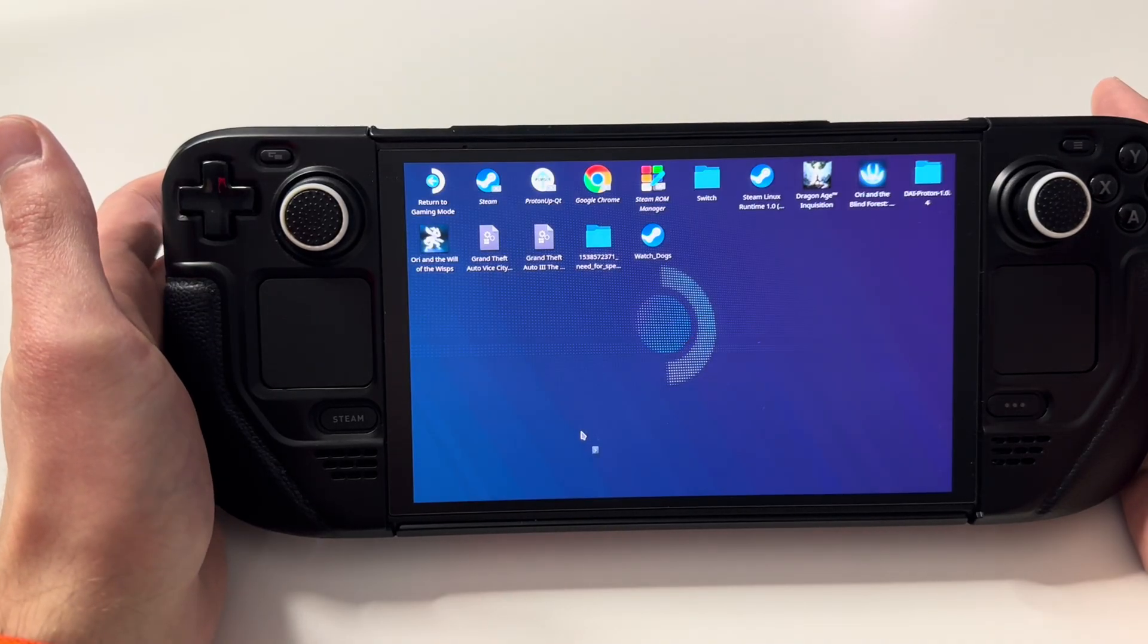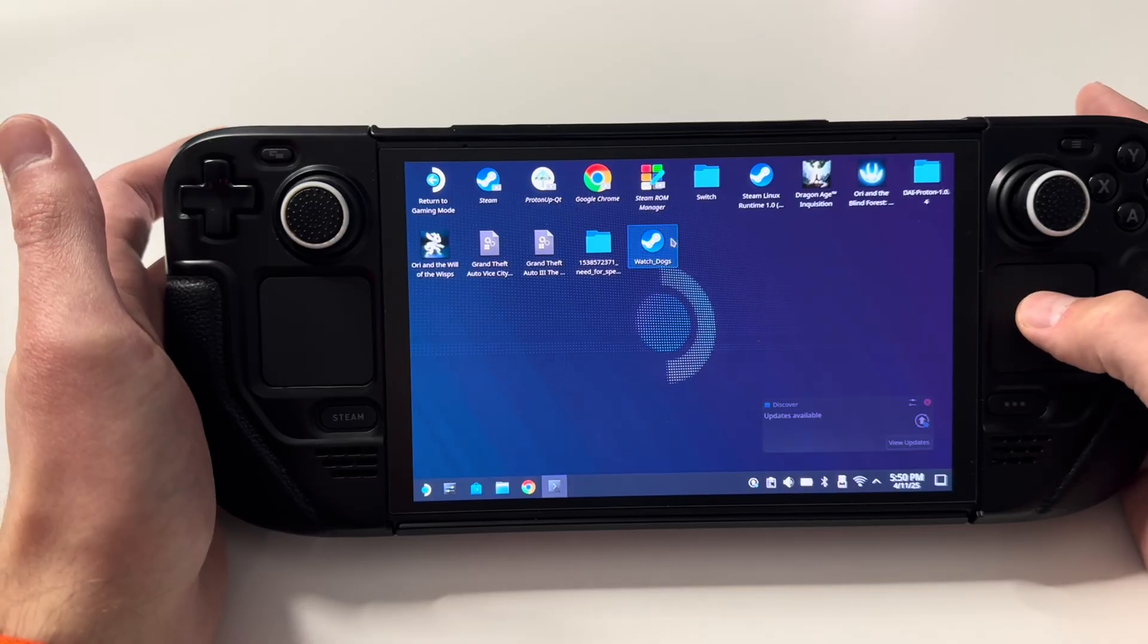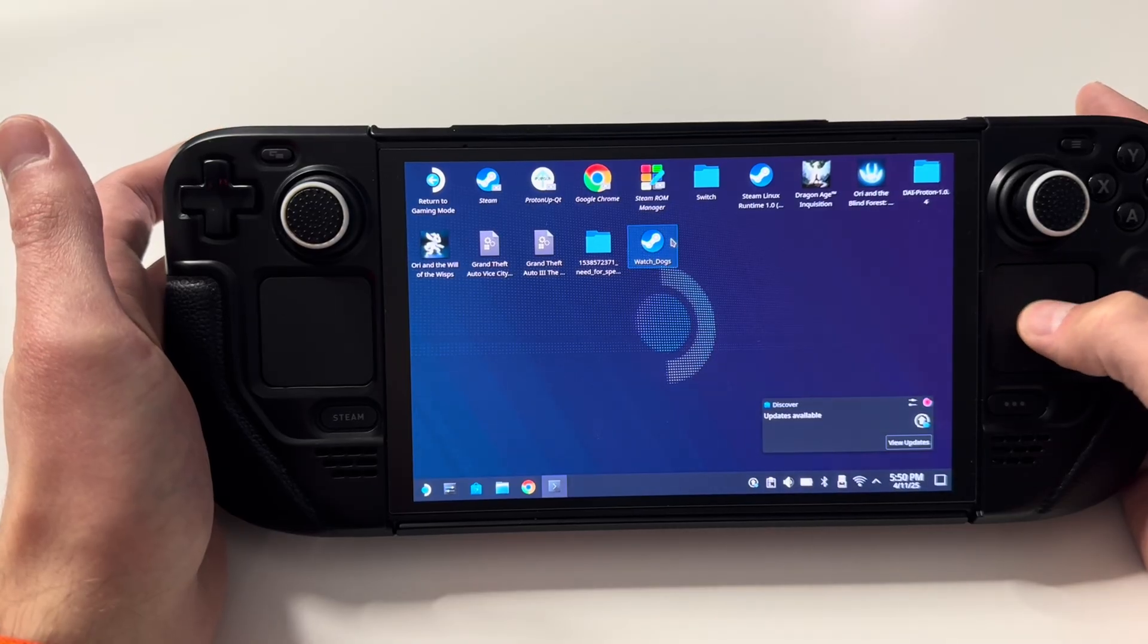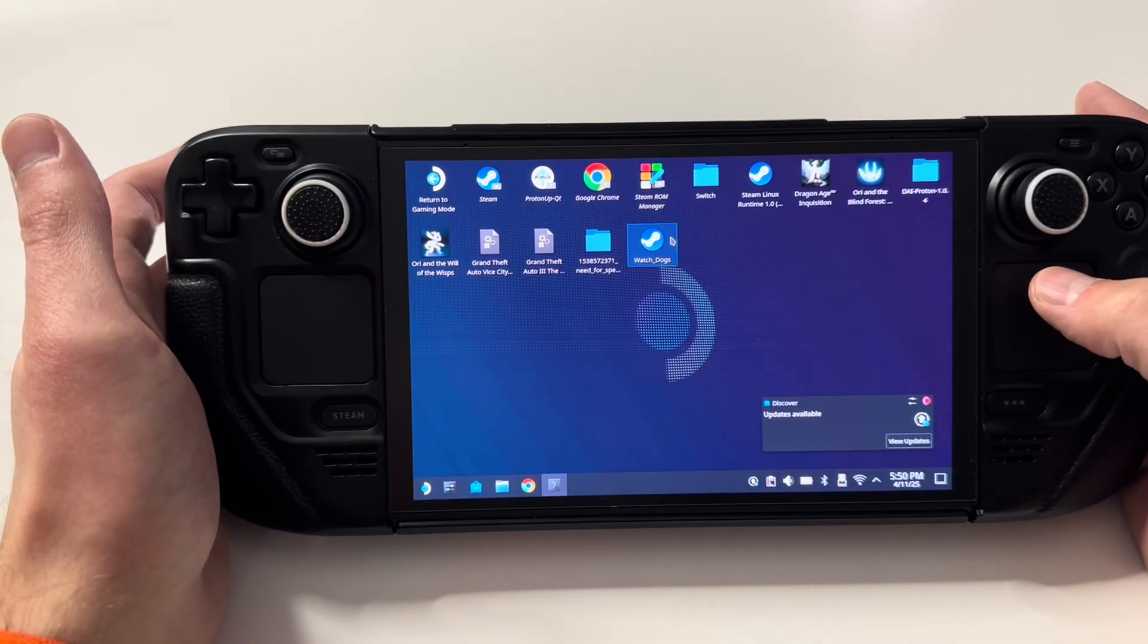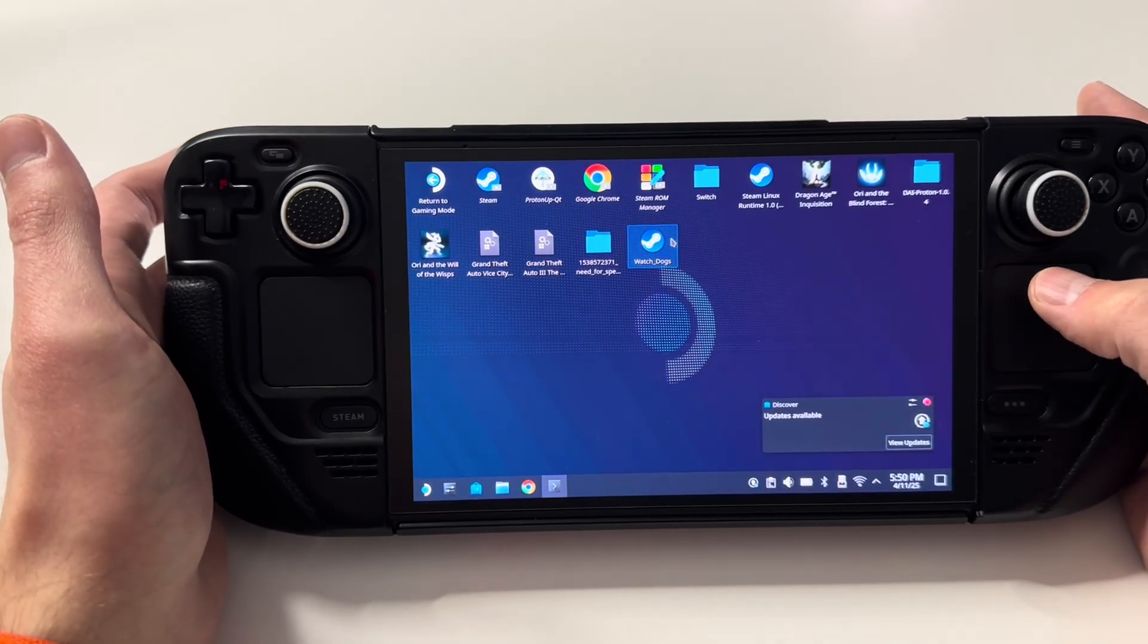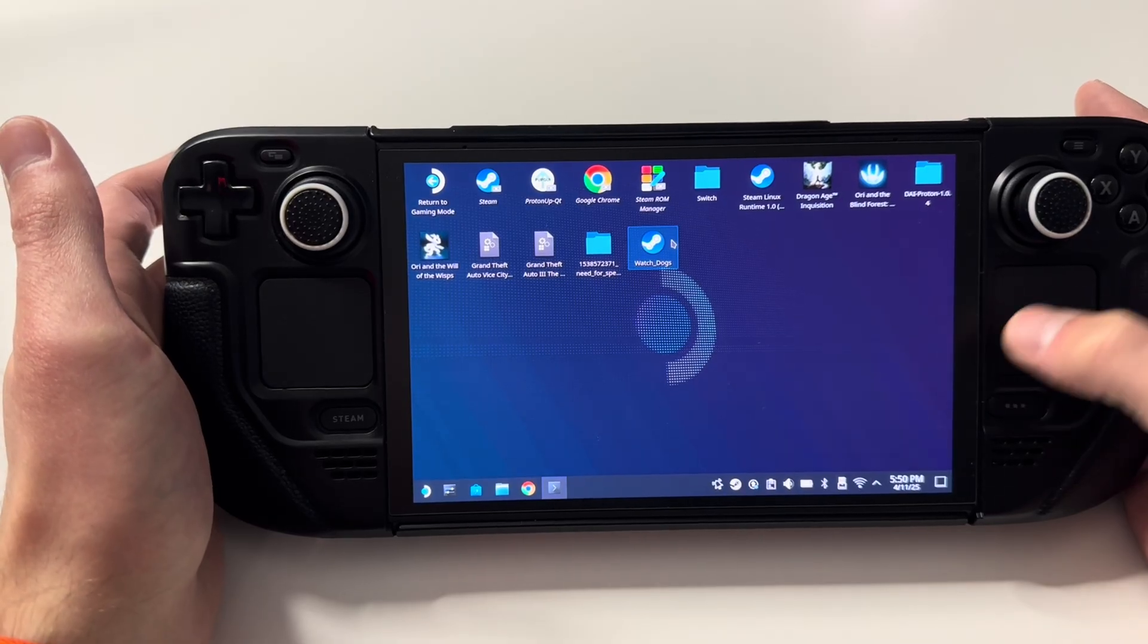When you switch to the desktop, okay, you see updates available here.